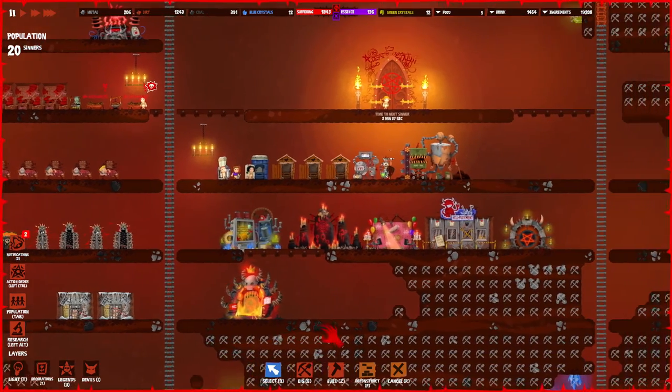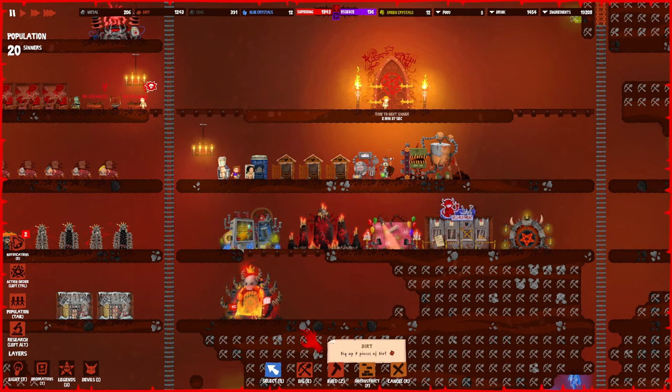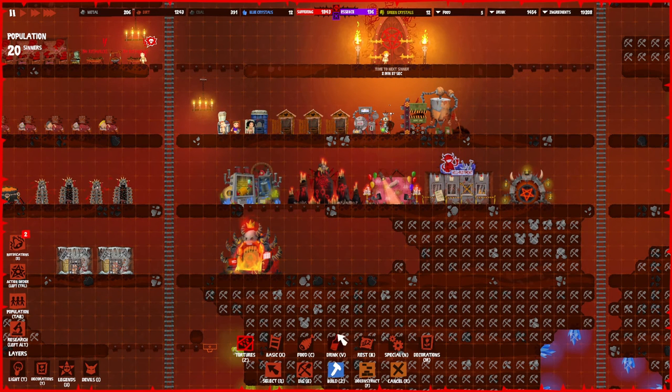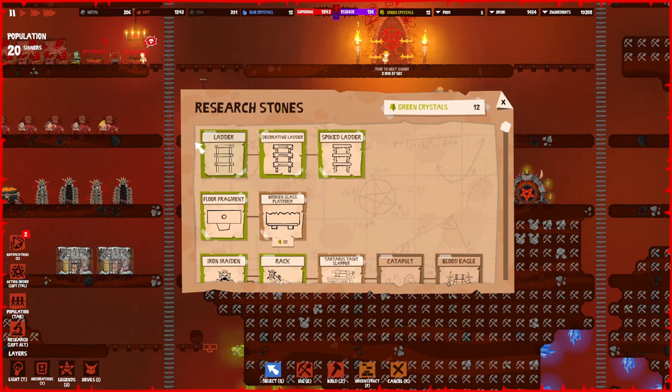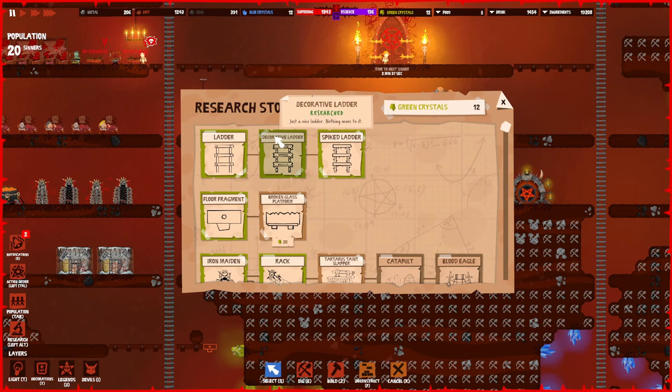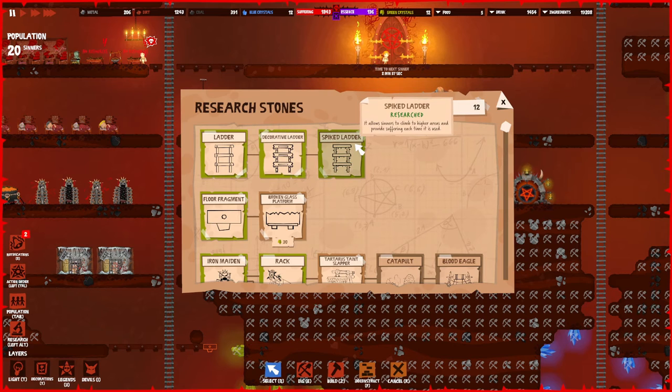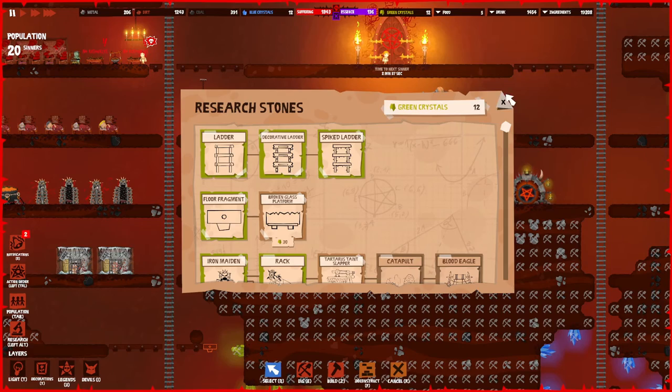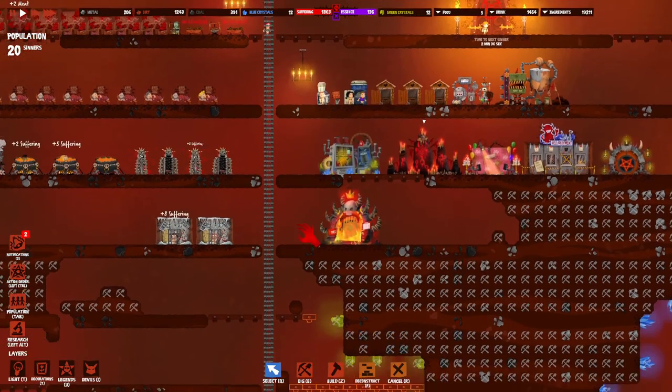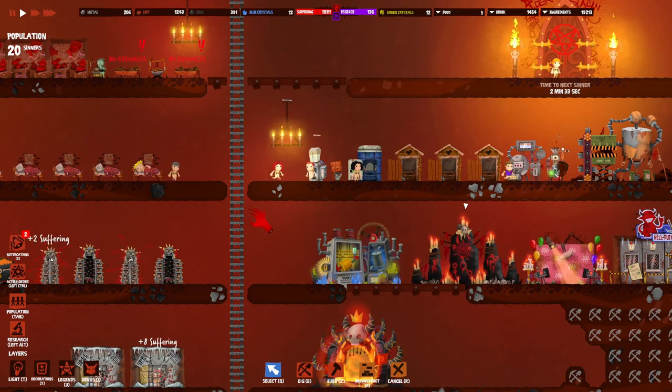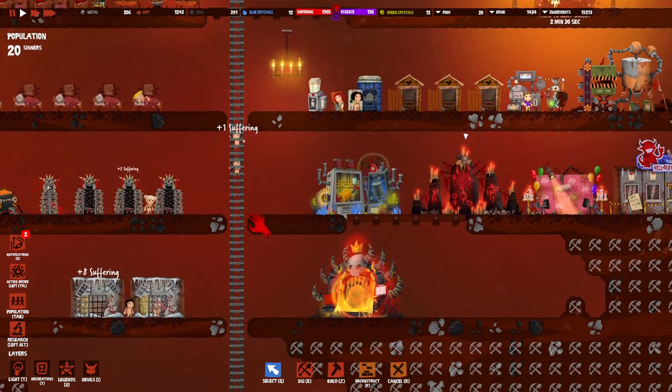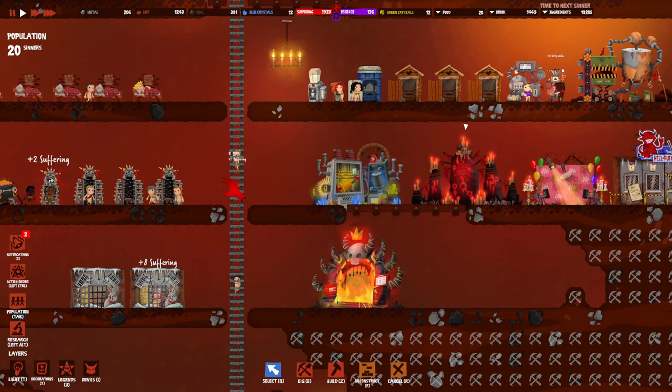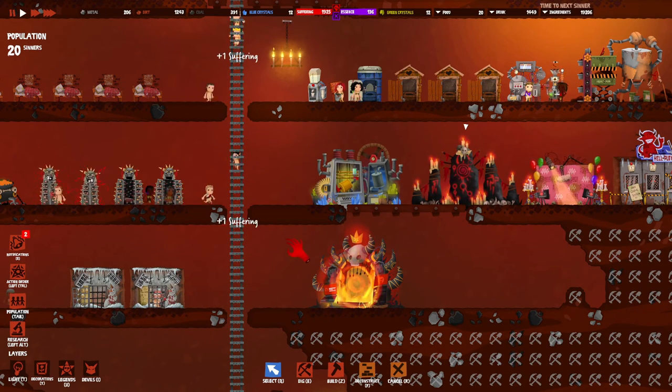There are a few additional tips I want to share. In the research tree we have the ladder, decorative ladder, and the spike ladder. The ladder and decorative ladder are just a way to move vertically, but a spike ladder will actually also, whenever the sinner uses it, have a chance to give suffering. So whenever they use it, they give you a few suffering. This is a fun additional way to get some suffering without using the torture machines.